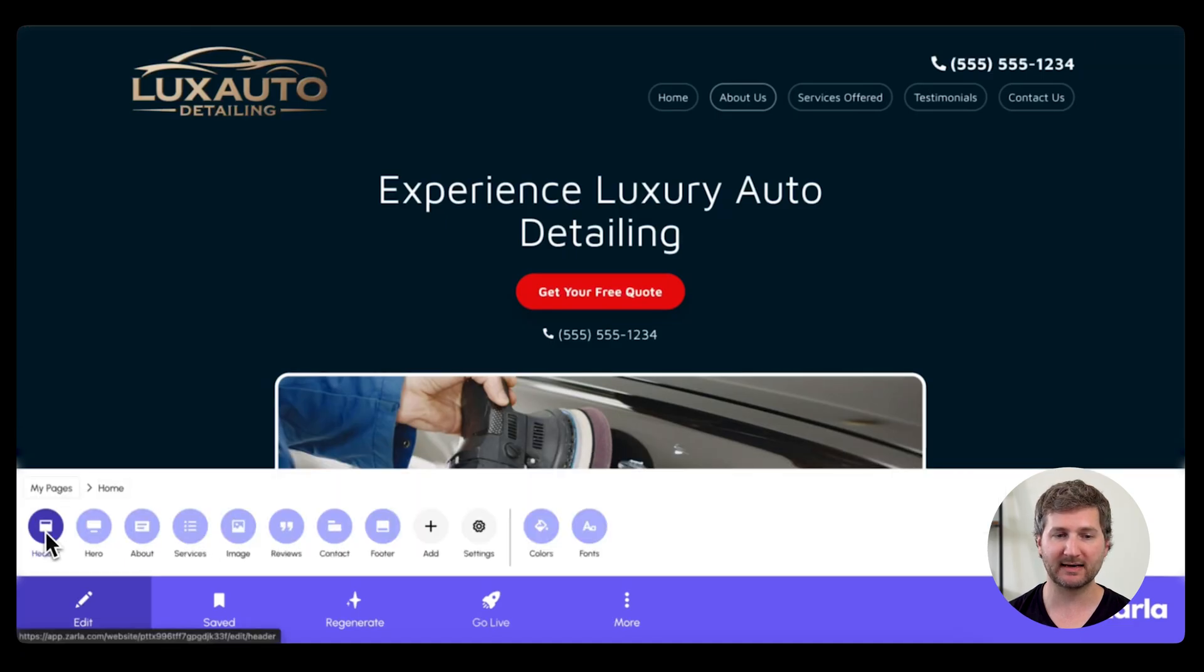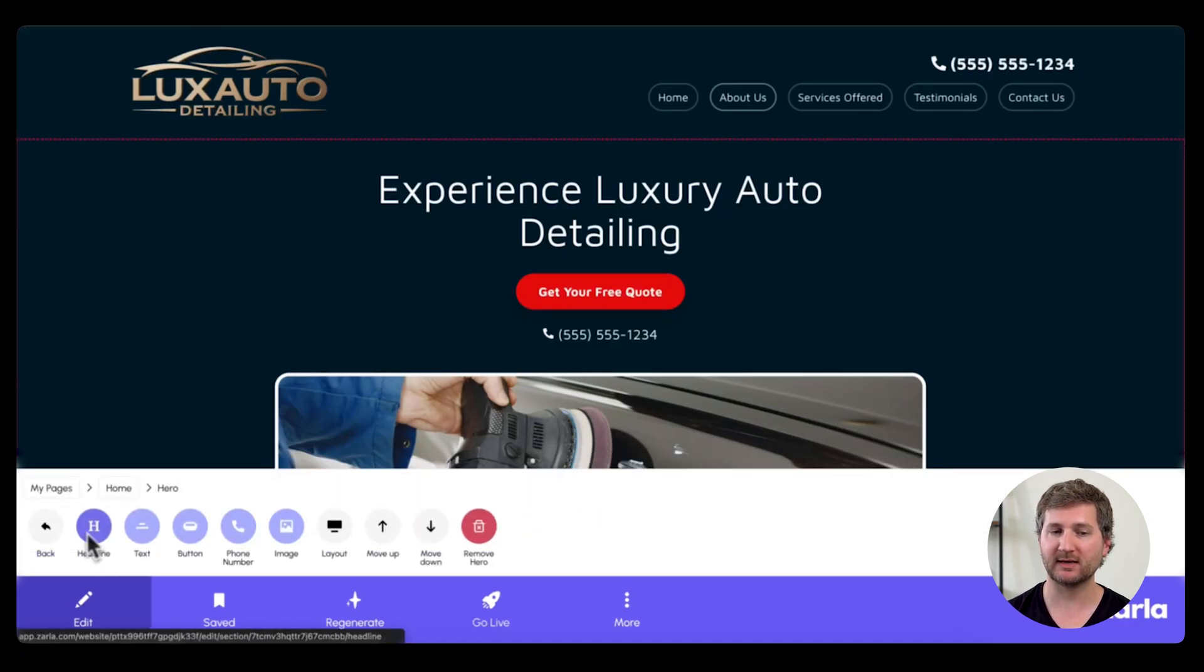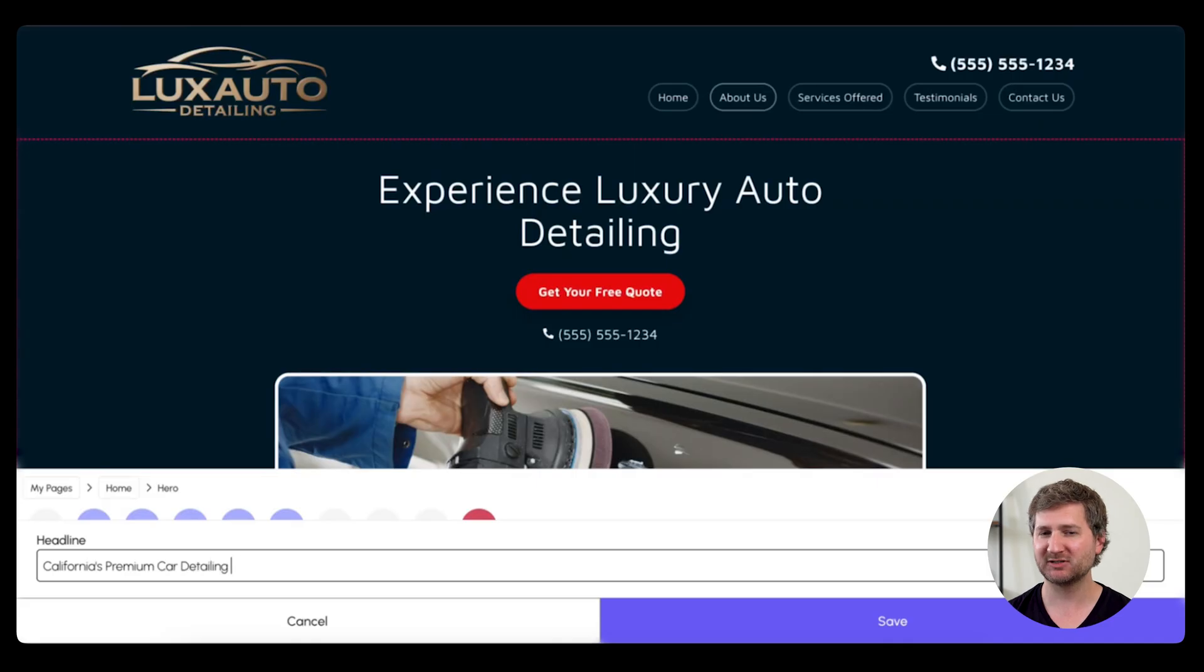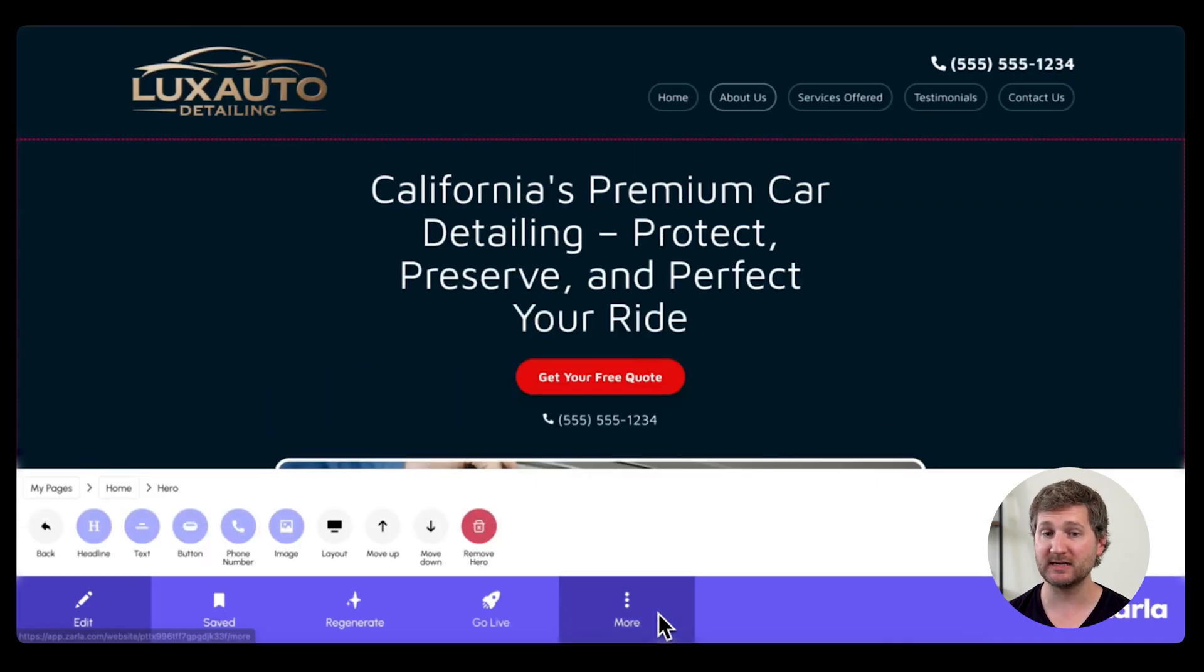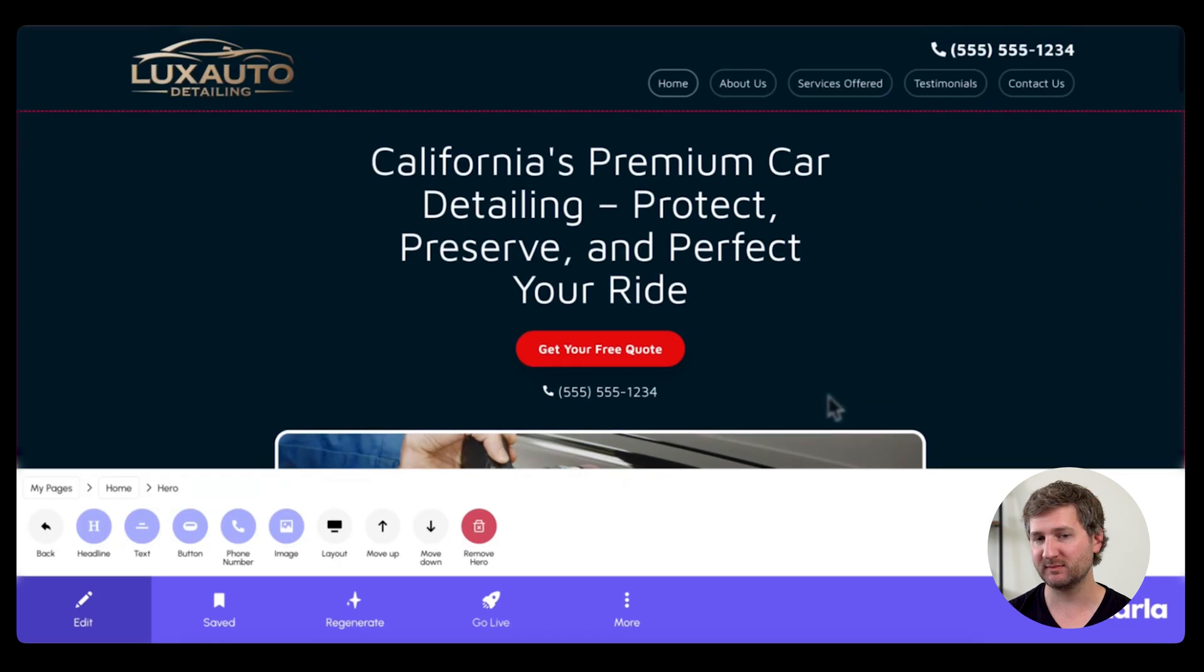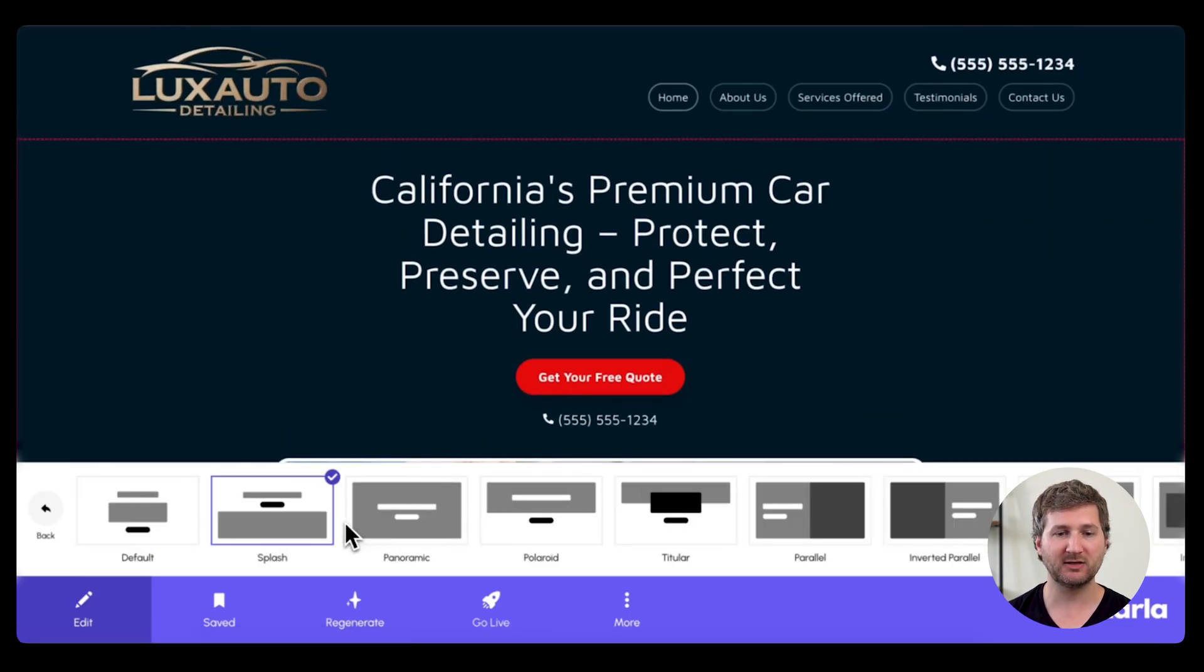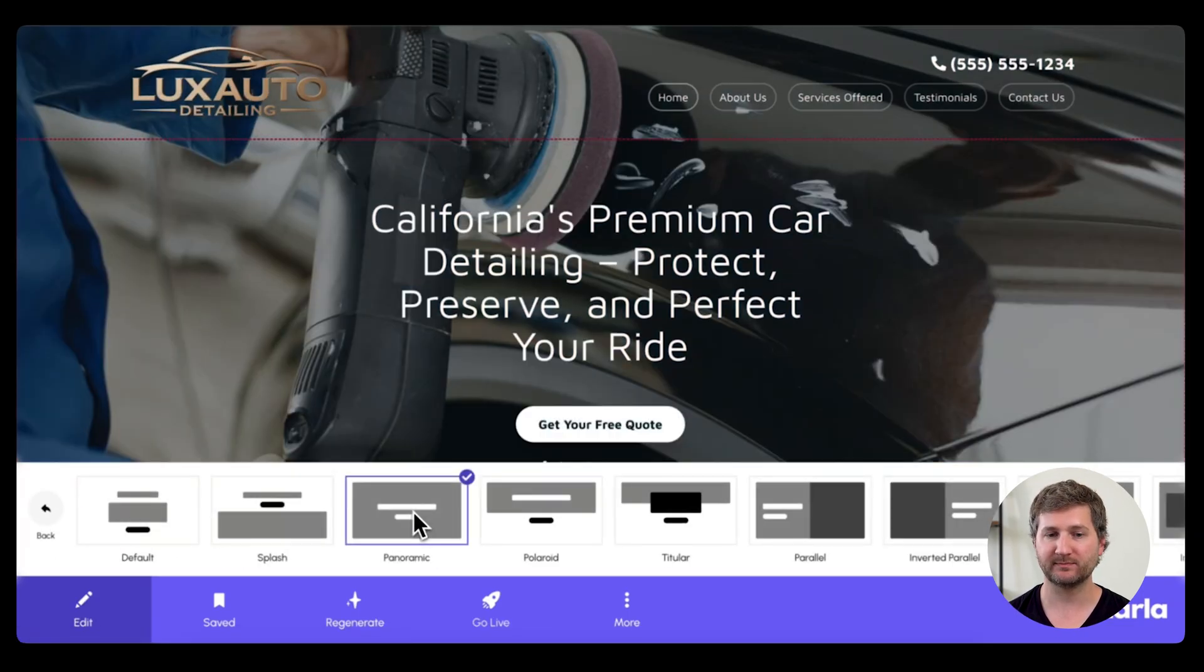Going back then, I want to adjust my hero section. I'll click on Headline, and change it to something a little more custom for me. You'll note I'm including some keywords, California, premium car detailing, and then you can change the layout as well.